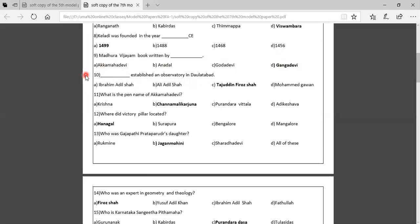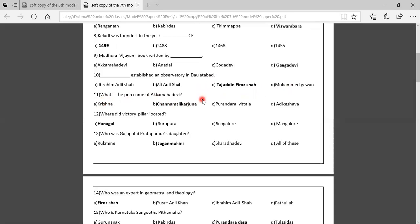Tenth question: Who established an observatory in Daulatabad? Option A: Ibrahim Adil Shah, Option B: Ali Adil Shah, Option C: Tajuddin Firozha. The correct answer is Tajuddin Firozha. Eleventh question: What is the pen name of Akka Mahadevi? Option A: Krishna, Option B: Jannamallika Arjuna, Option C: Purandara Vitala, Option D: Adhikeshava. The correct answer is Jannamallika Arjuna.